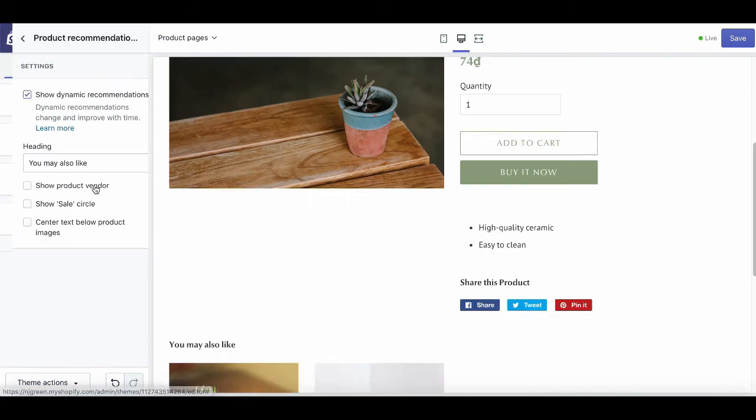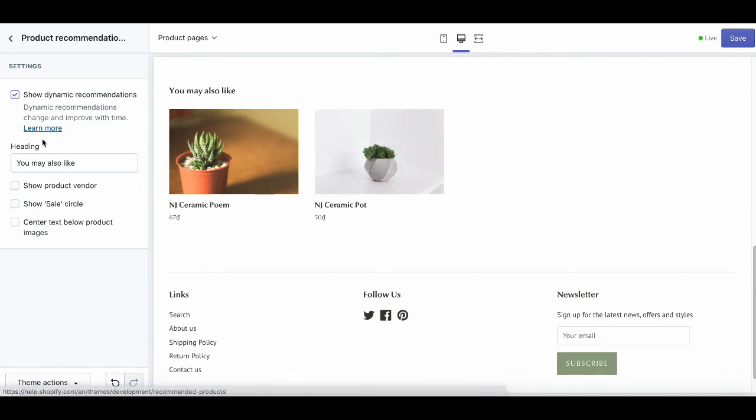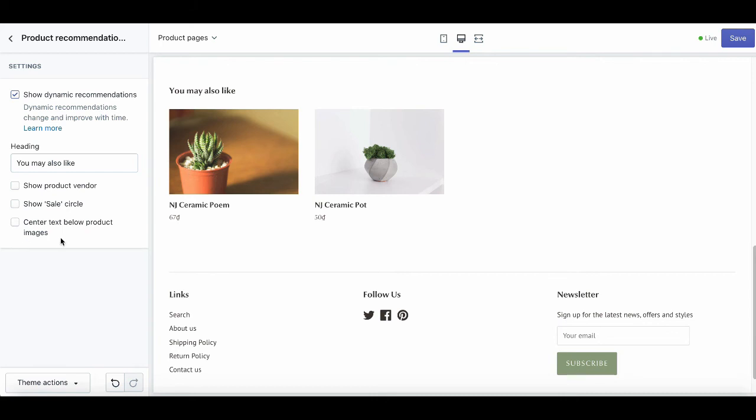The product recommendation here is to show related products to help with upselling strategy. You can change the heading and choose to show product vendor, sales circle, or send a text below product images.